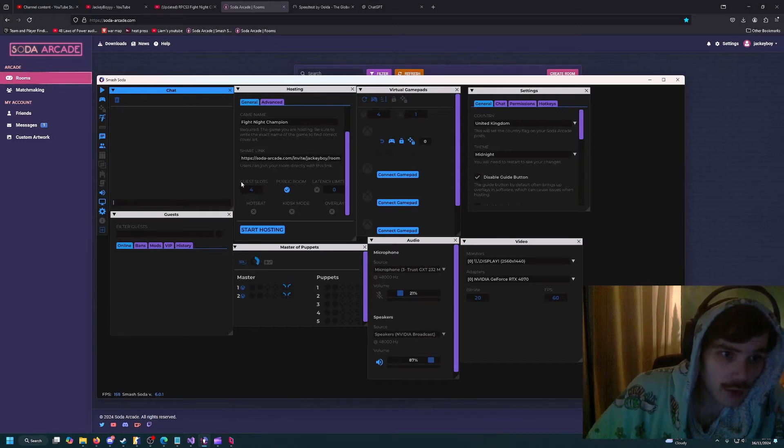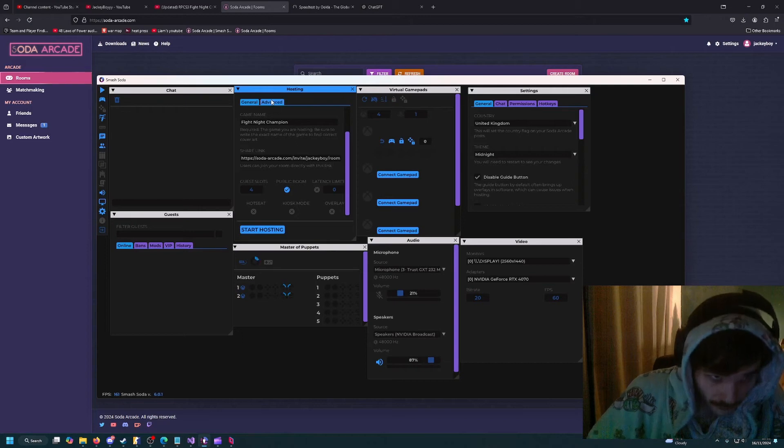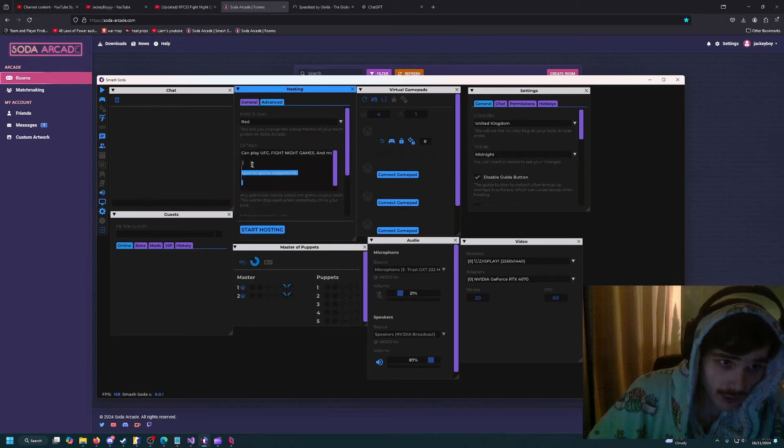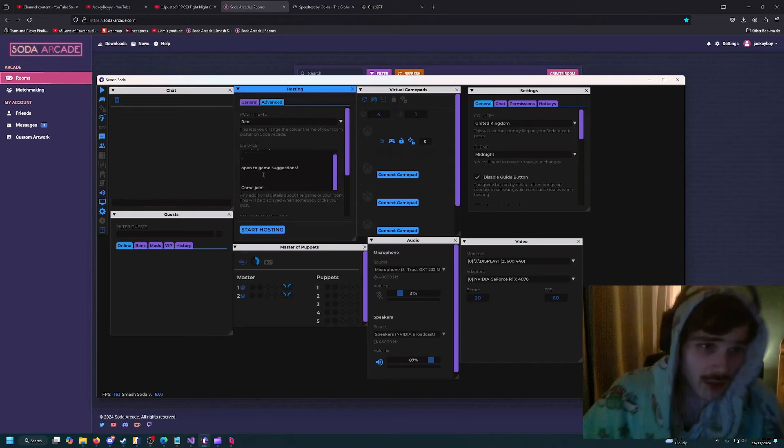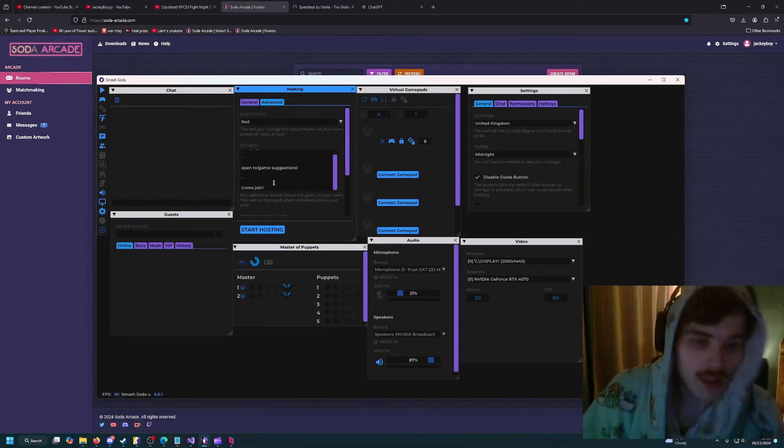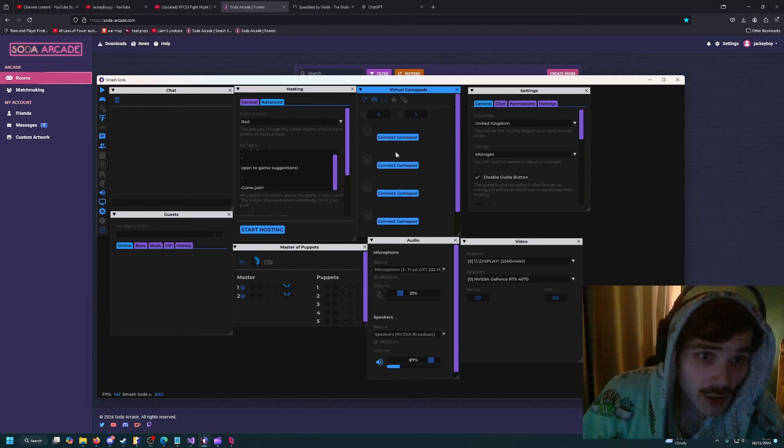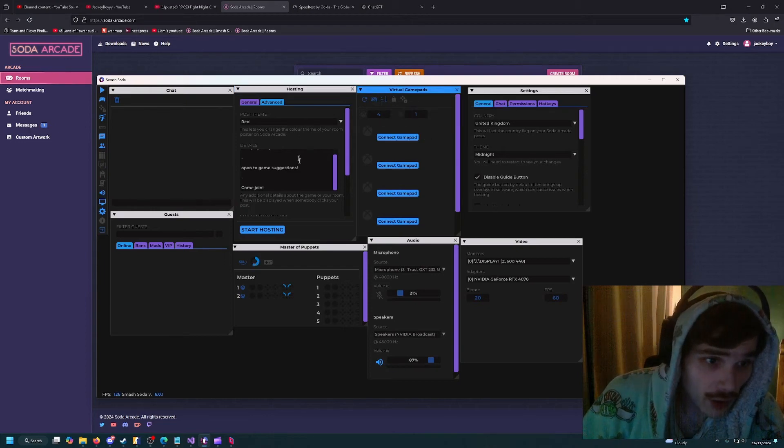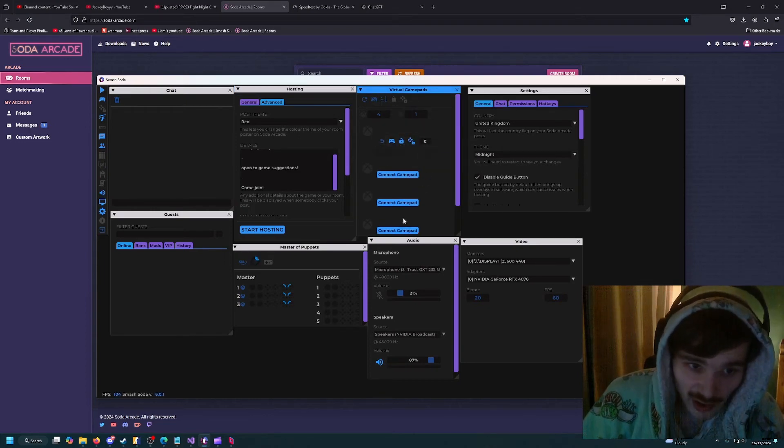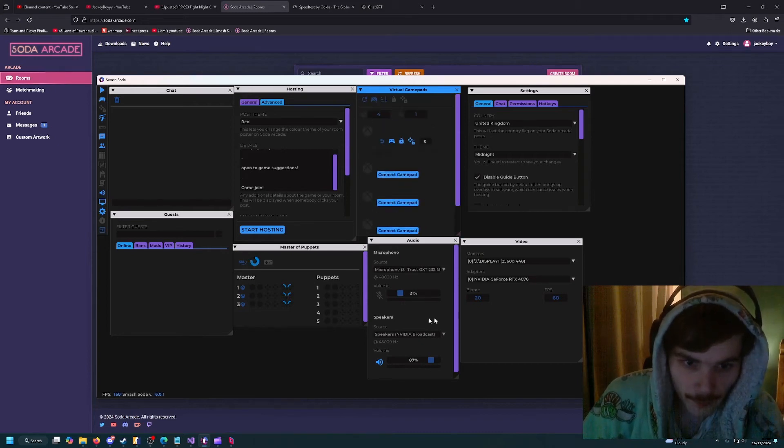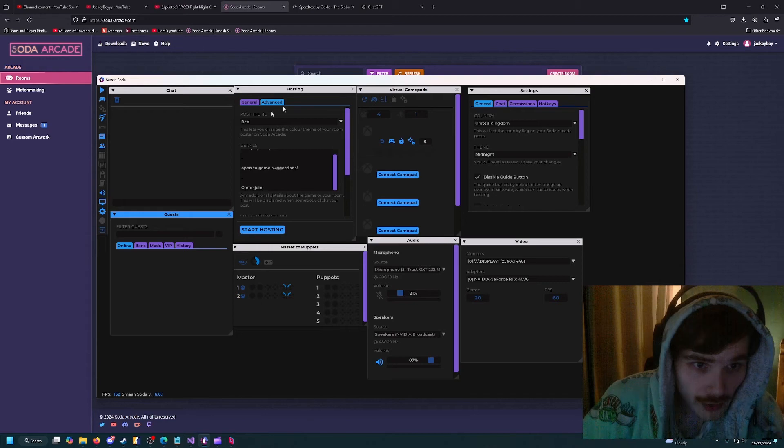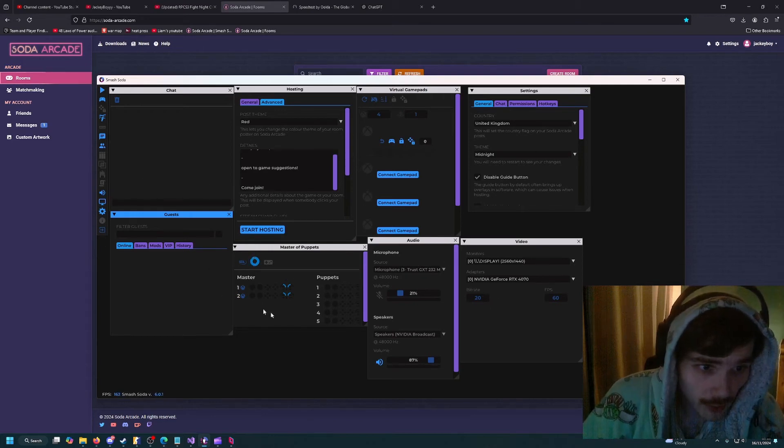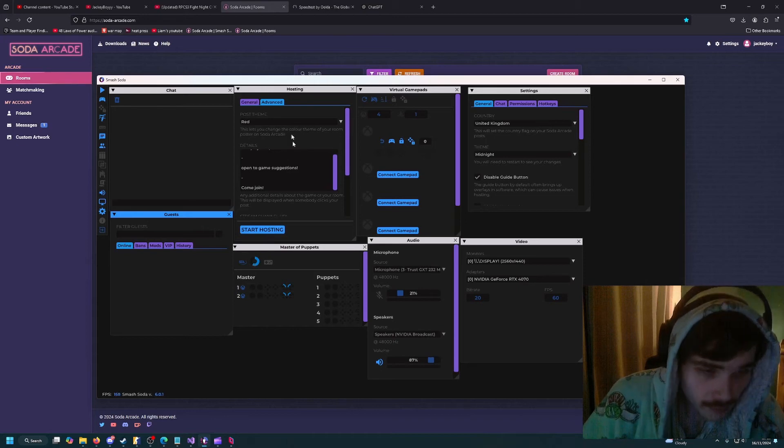Scroll down, set your slots, set your latency, set your theme, you can write a description - it doesn't really matter. Once you've got all that set up, you can press connect one gamepad. You can connect as many as you want really.